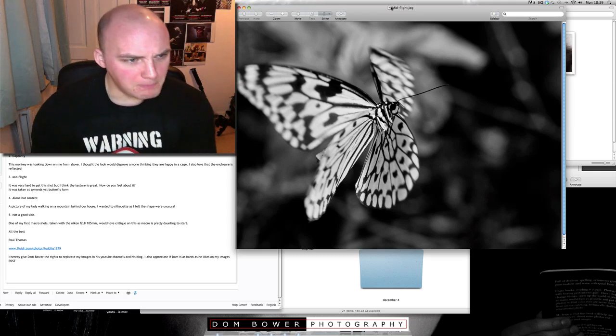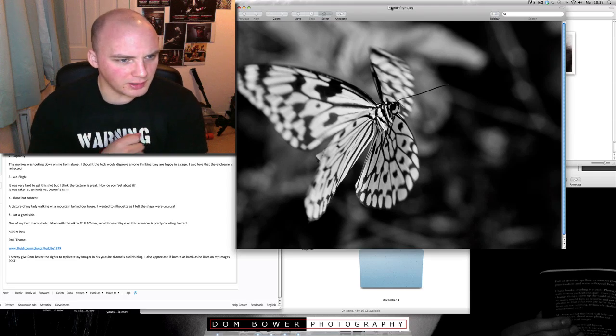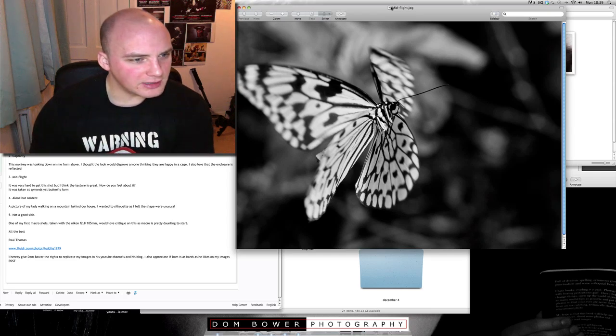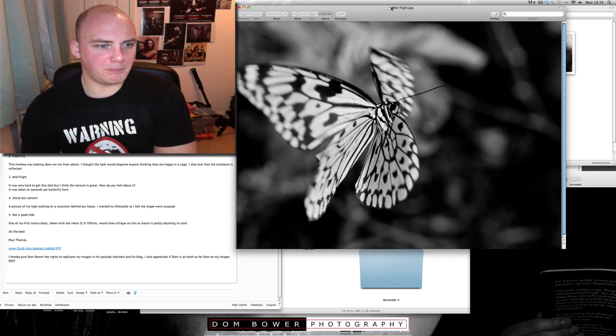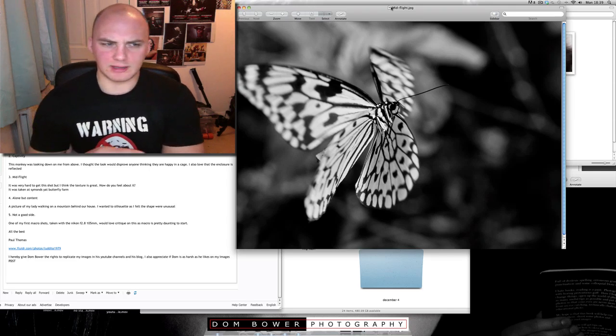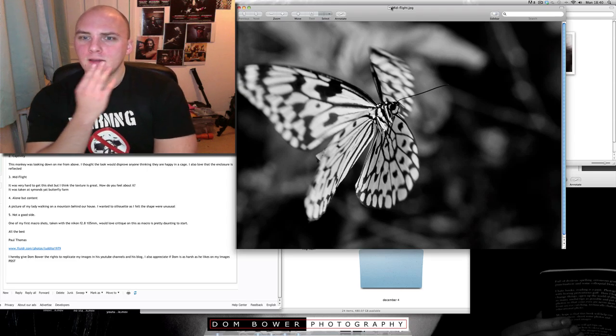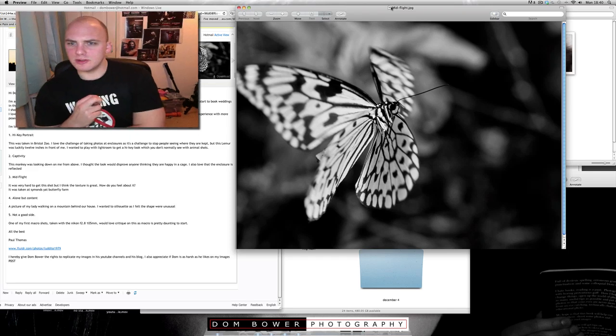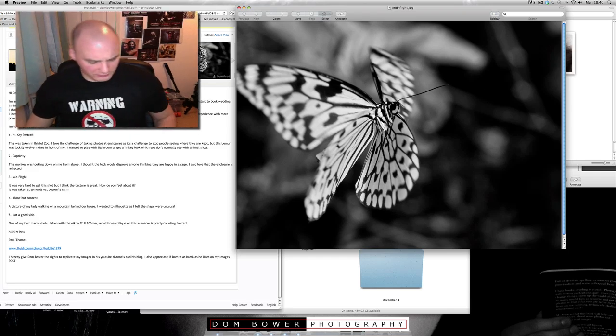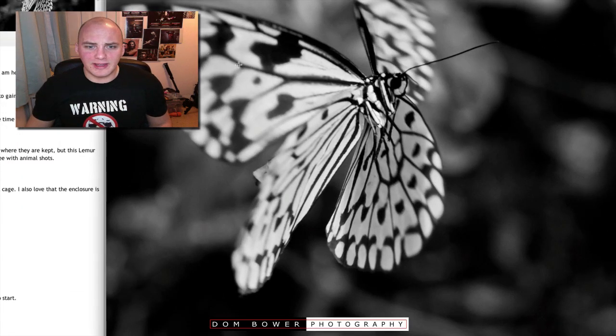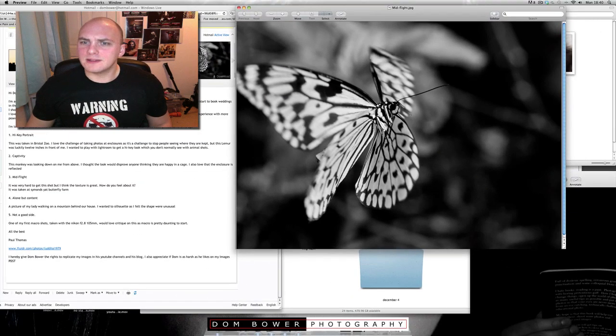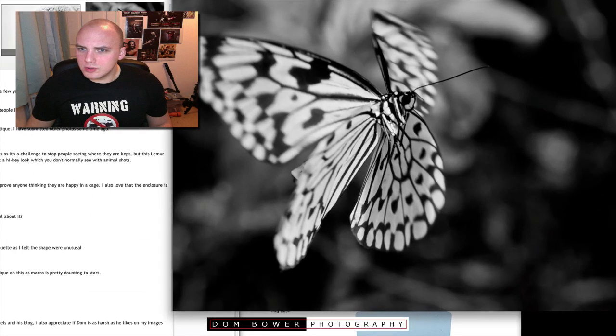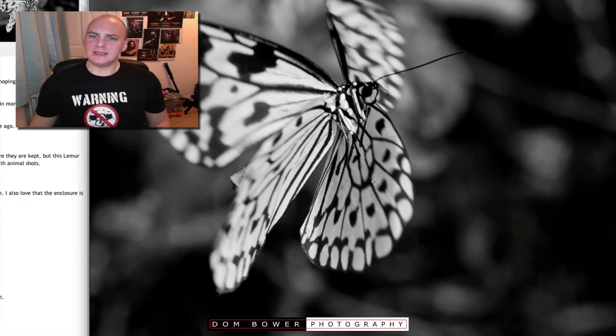What's this next one? Mid-flight. It was very hard to get the shot, but I think the texture is great. It was taken at Symoid's Yat Butterfly Farm - that's probably Welsh, that's why I can't understand what you're saying. Wait, that's in mid-flight? That is cool, that is actually very cool. The fact that you've got it, again, in such a shallow depth of field. I'm going to have to go in closer in this one. That part is in focus, but that's out of focus. That is actually quite a spectacular capture to be able to get that in mid-flight. And what I would want is more detail. Maybe in the original photo that you've got there is more detail, but there's black and white.